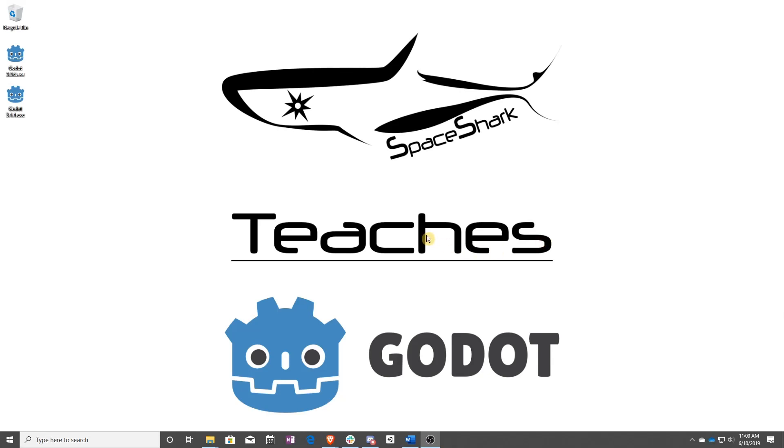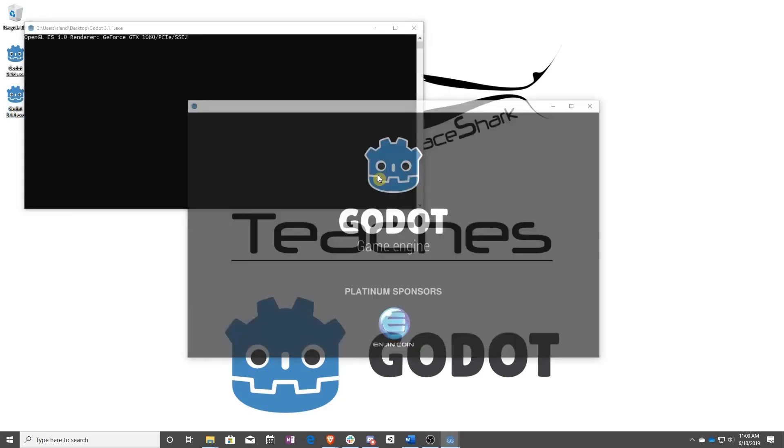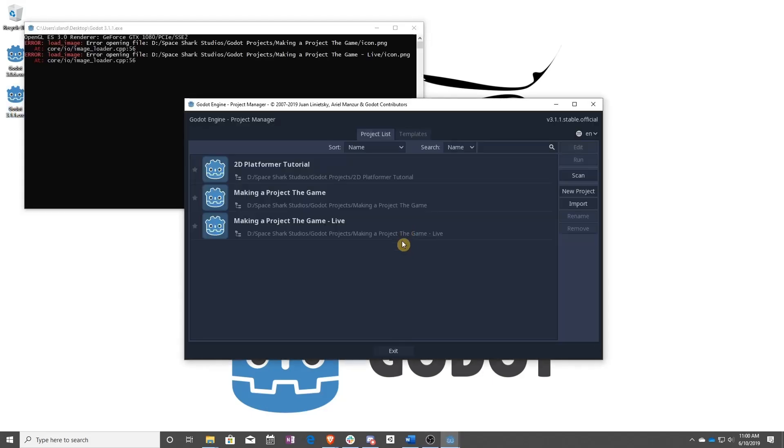So you've downloaded Godot, you've unzipped the executable, now you're ready to go. So what do you do first? Well, you have to make a project.